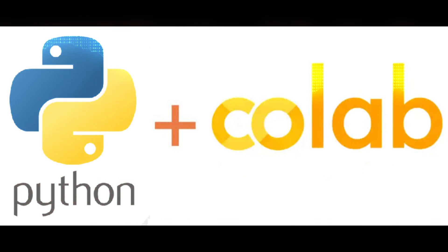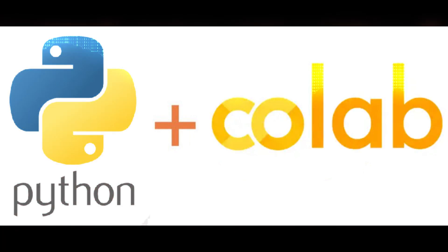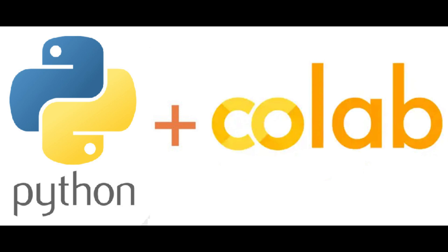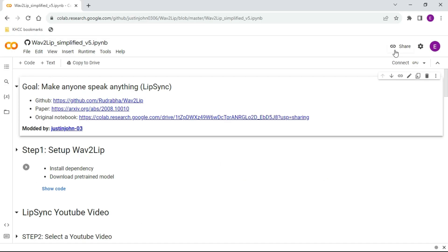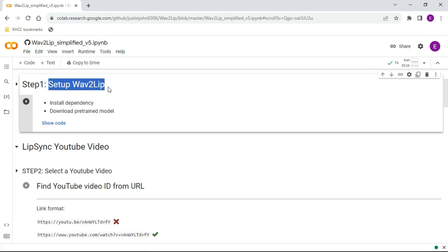Google Colab is especially well suited to machine learning, data analysis, and education. In the right upper corner, click Connect to run your virtual machine. Now go to Step 1: Setup Wav2Lip.